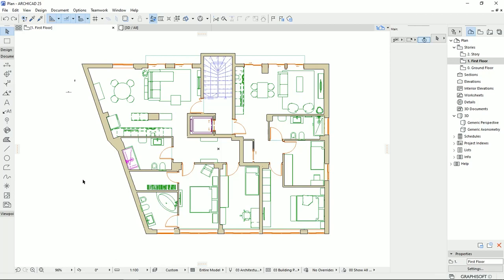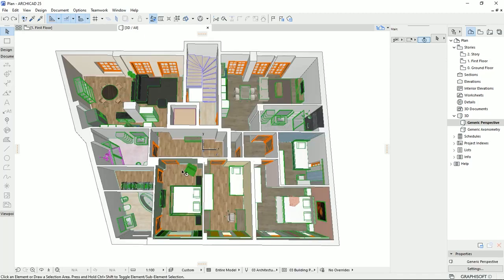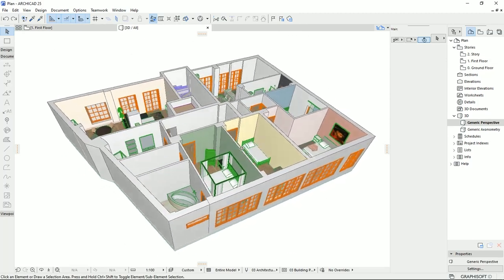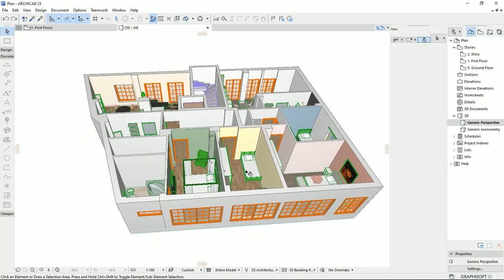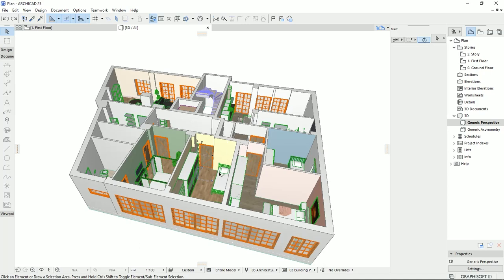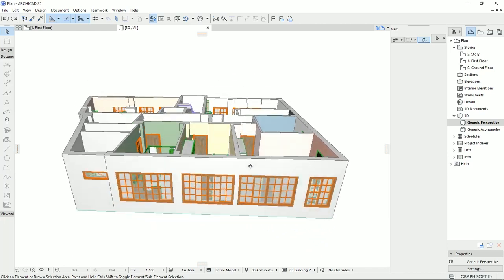Hello everyone and welcome back to my channel. Since the last video, I finished furnishing the two units that I have for this plan, and I would like to show you the 3D view. I used only the objects that ArchiCAD provides in the ArchiCAD library using the object tools.